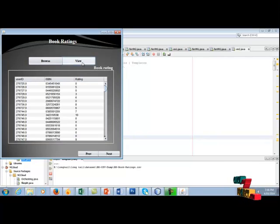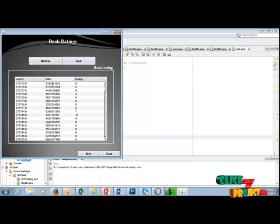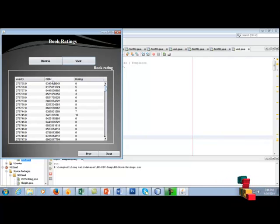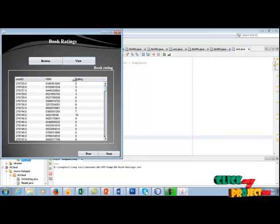Next, click view. In book rating dataset, contains user ID, ISBN number, ISBN intents, international standard book number and rating.